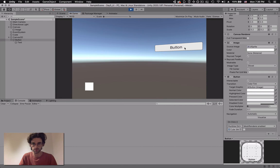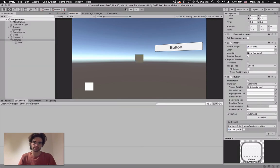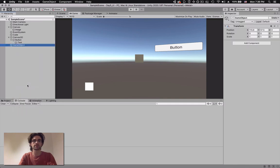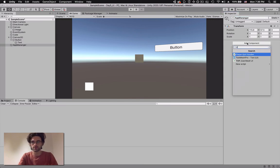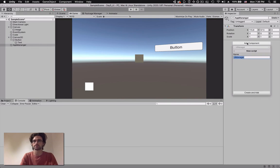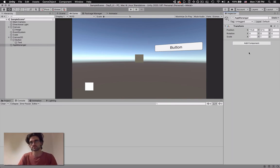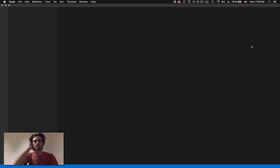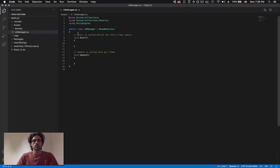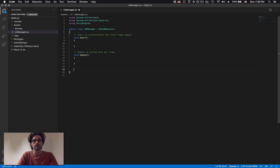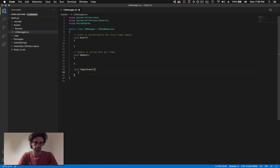This is a simple one-way interaction - if I click again I can't make the cube come back. For that we need to write a script. We'll create an empty object called App Manager and a script called UI Manager. We need to create a function that will toggle the cube - a void function called toggleCube.